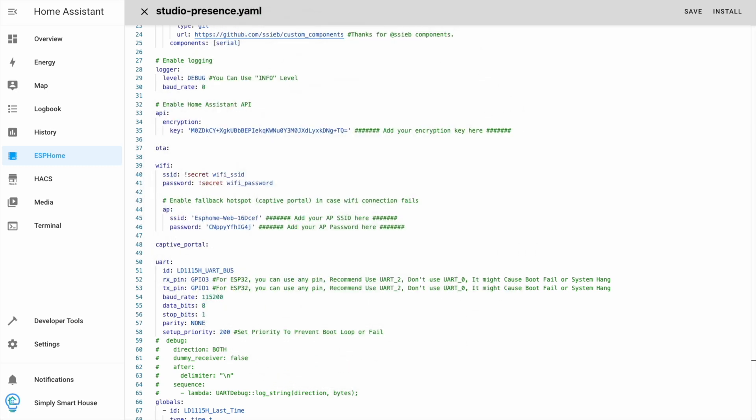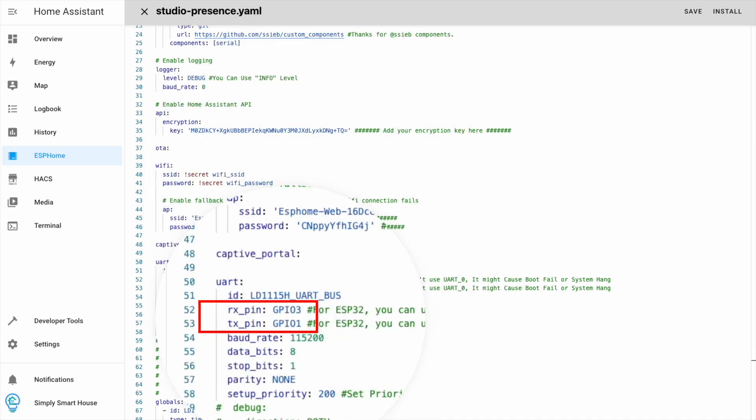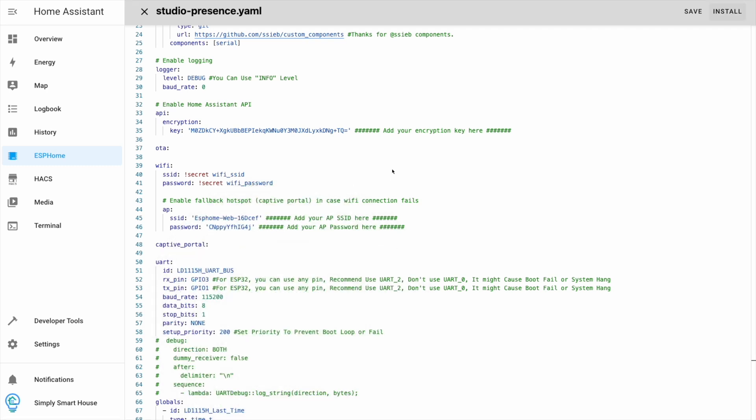Paste the values from your initial configuration. If you use the same schematics as me, there is no need to change the values of the pins. Finally, click install.